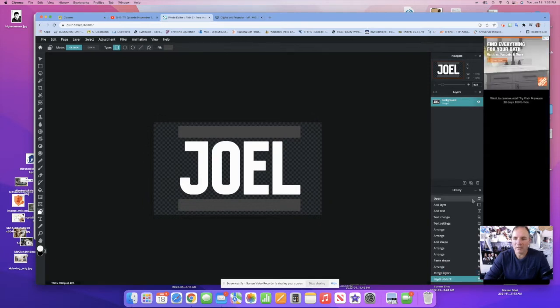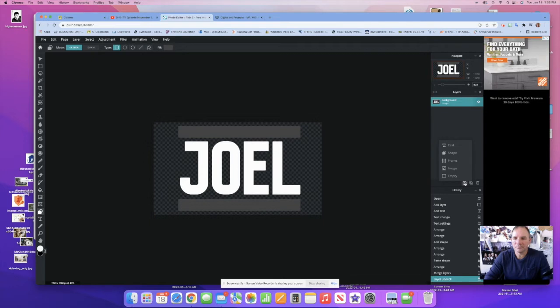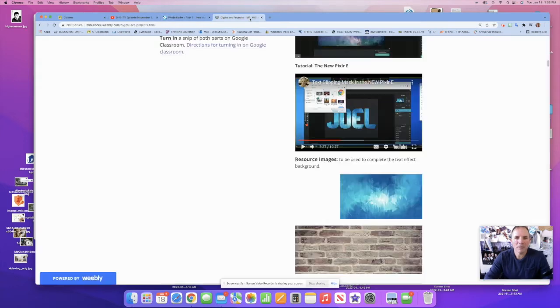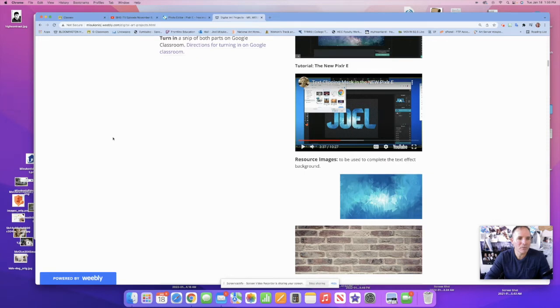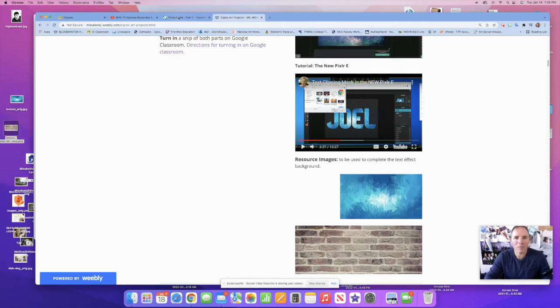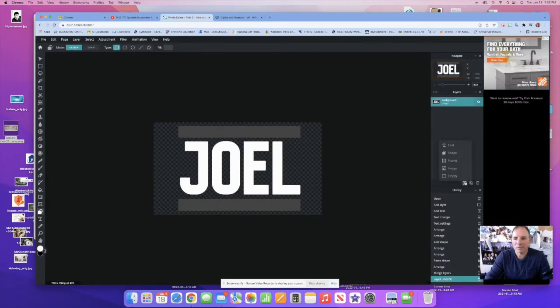I need another layer. I need an image layer. I've got the images on my webpage but you can use any images. Let me throw these over here so I got them when I'm ready. I want to create a new image layer.